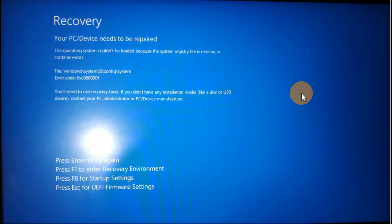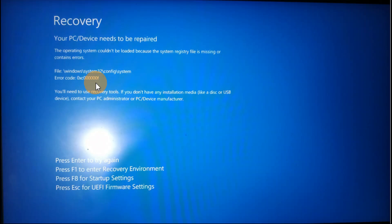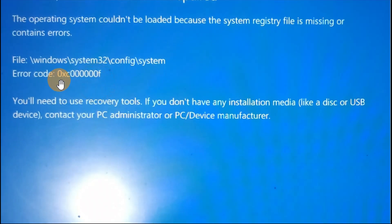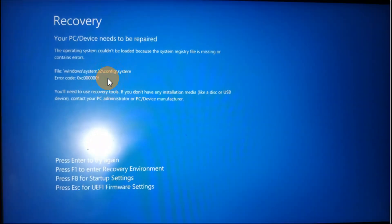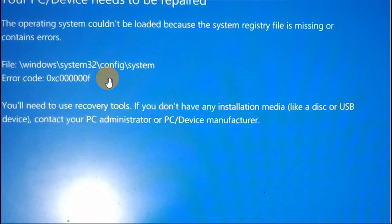Okay guys, I got a recovery error — 'PC or a device needs to be repaired.' The error code is 0xc000000F. If you're getting an error like this, follow the steps in this tutorial to fix this issue. One of the steps will definitely help you.